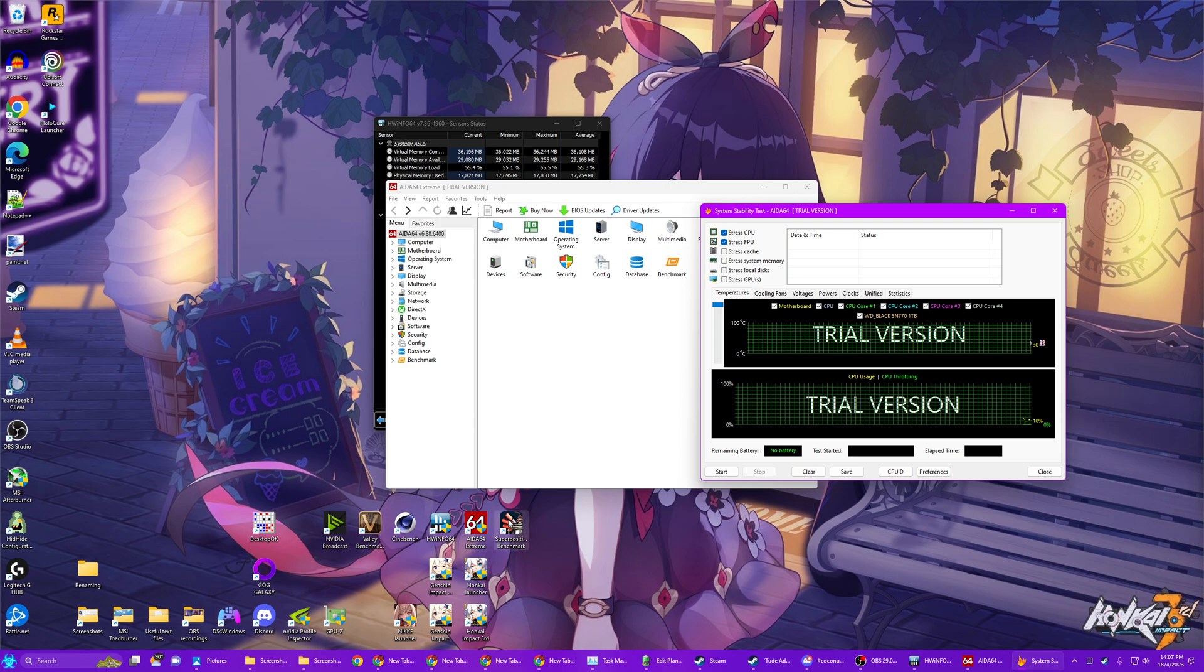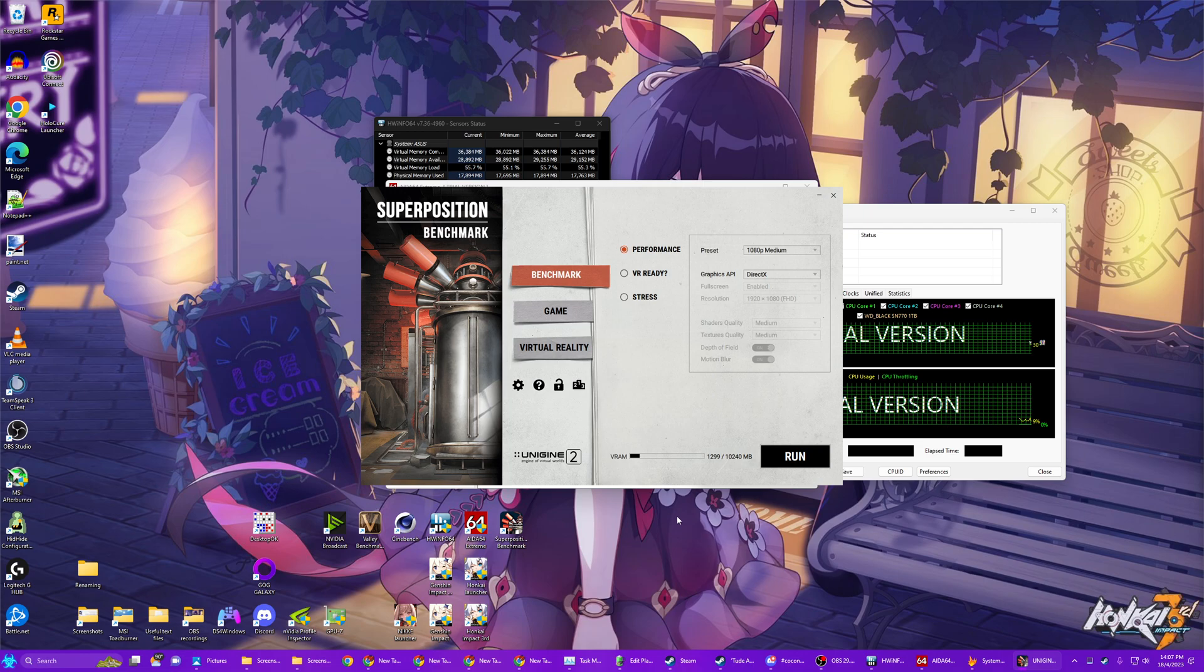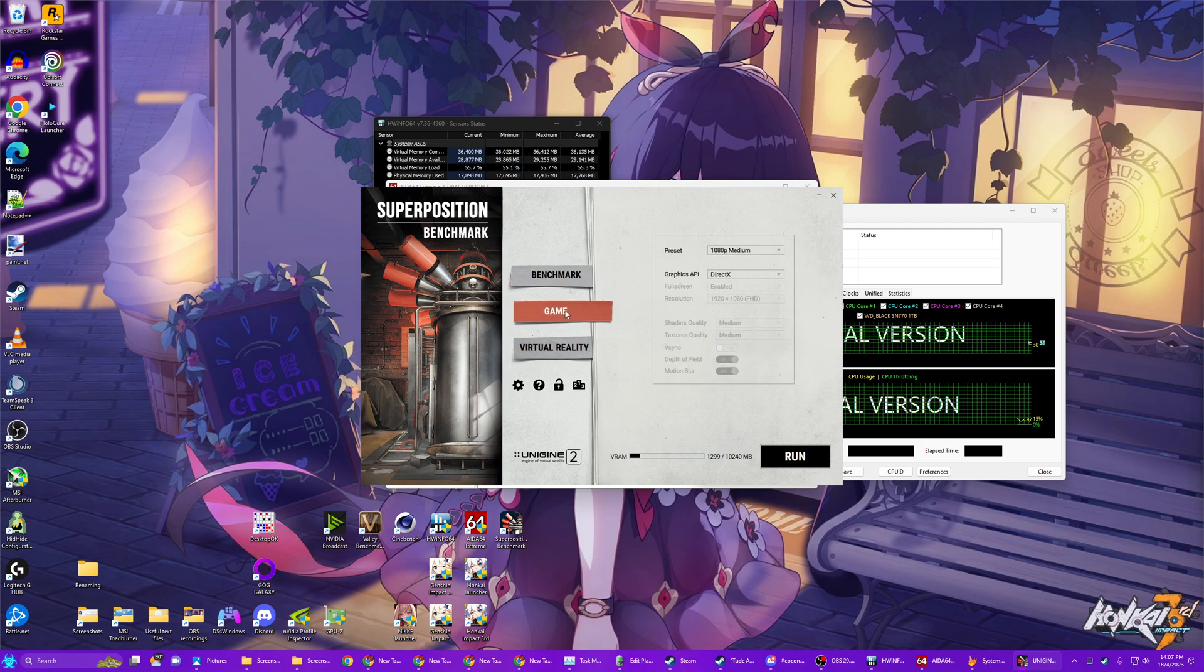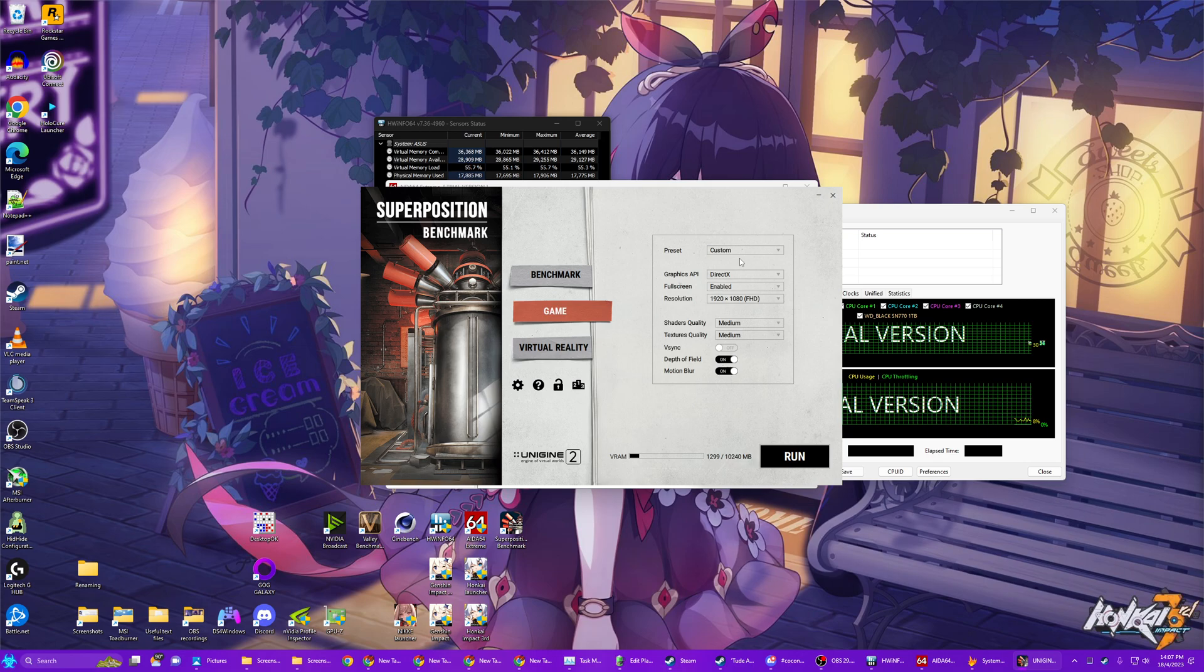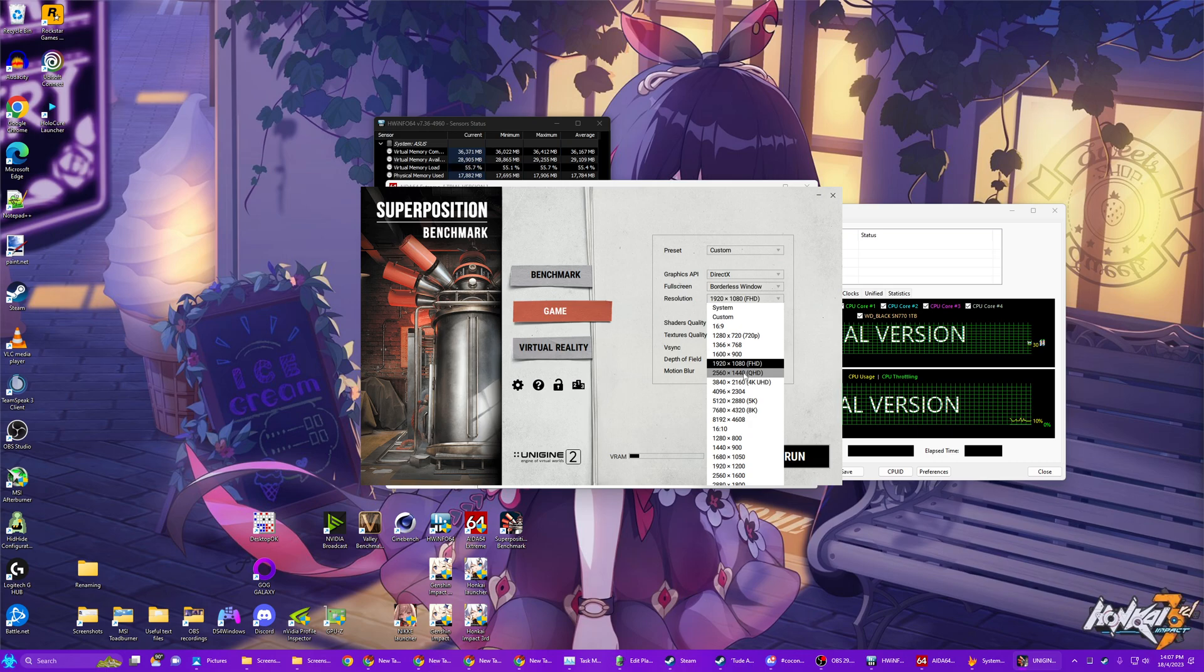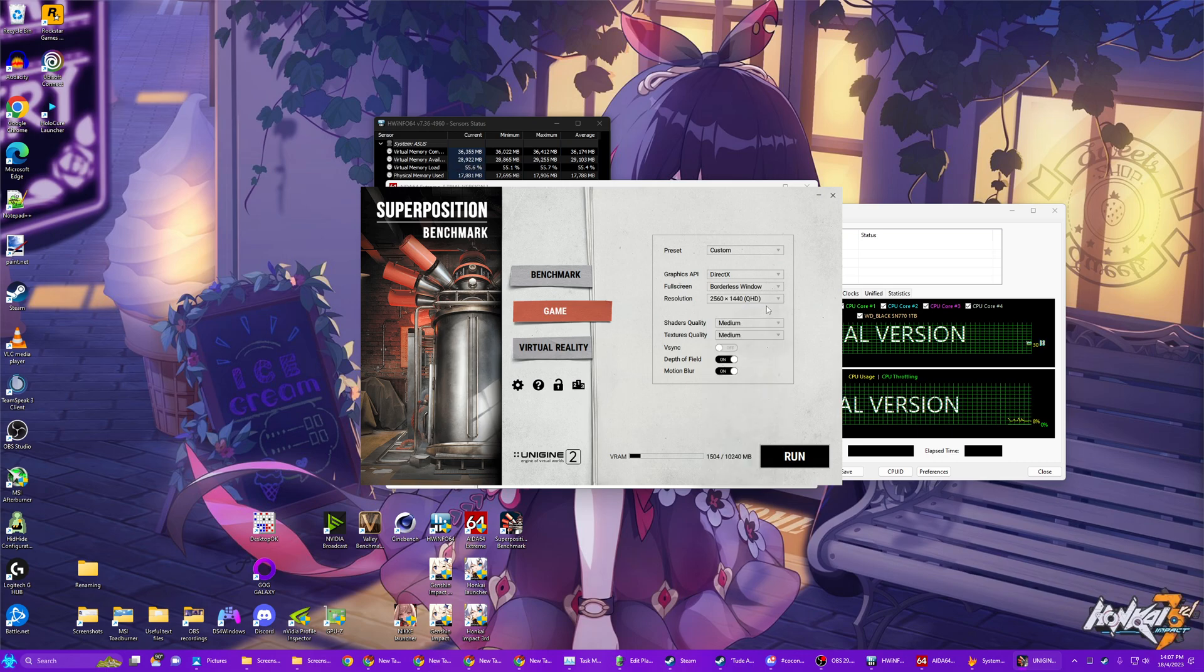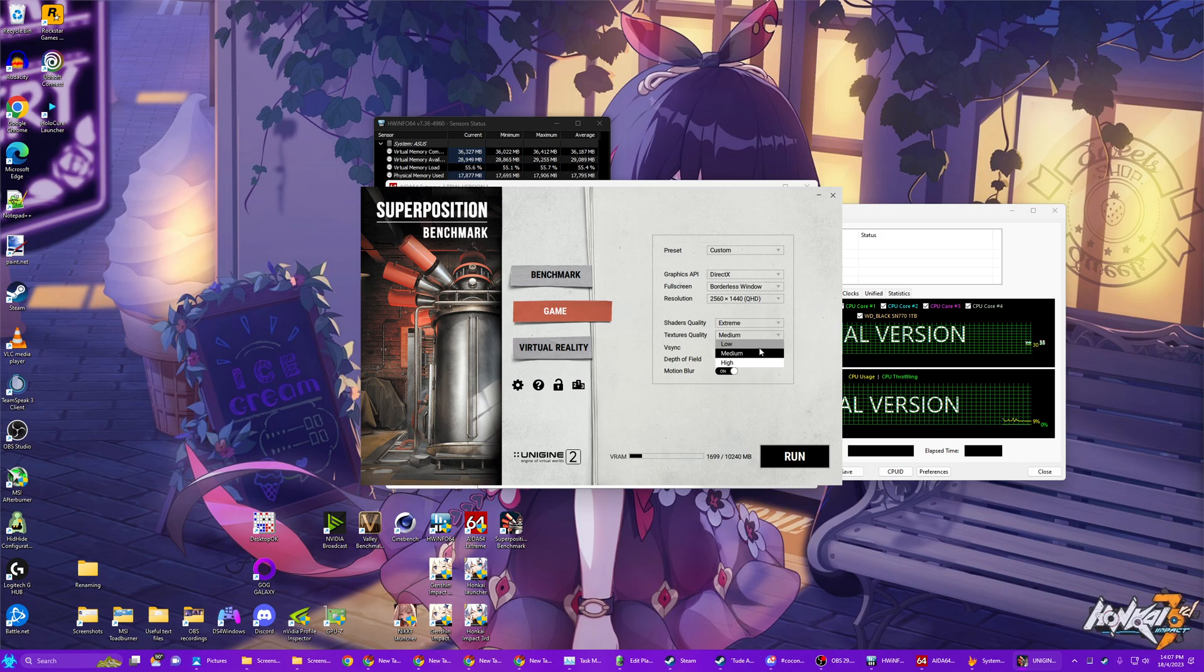And the next thing is you're going to open the Unreal Superposition Benchmark. And you're going to click Game Mode. And Preset Change to Custom. Changes to Borderless Window. With a resolution at least 1440p matching your monitor. Shaders quality to extreme and textures quality to high.